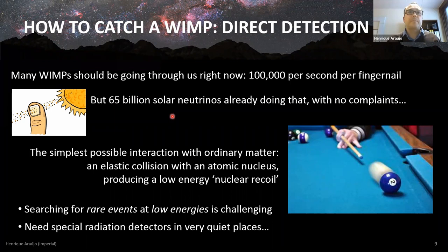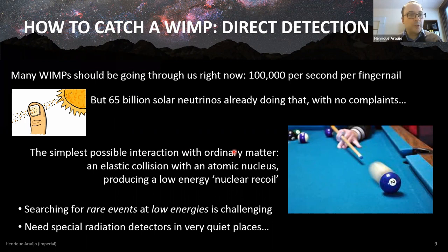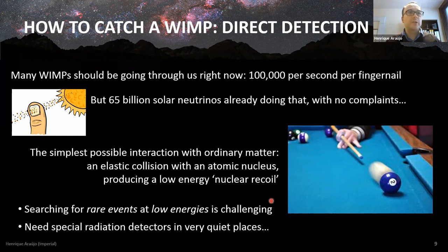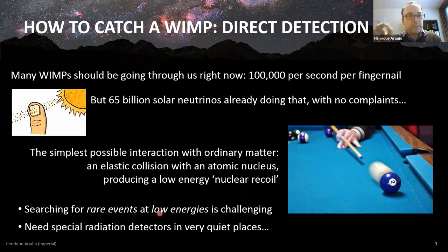How would we do this? The simplest interaction is also the most difficult to detect — an elastic collision, like a billiard ball. The WIMP comes along, knocks a nucleus in the radiation detector, and you detect the recoil of that nucleus. Anything more complicated — inelastic interactions — is actually easier to detect. We tend to focus on elastic collisions. We're looking for rare events at low energies, because the WIMP is similar in mass to an atom and moving slowly, so the collision gives only a tiny blip in the detector.